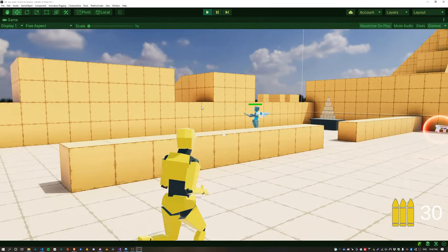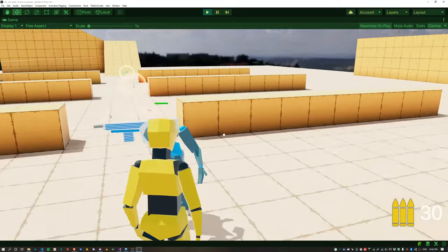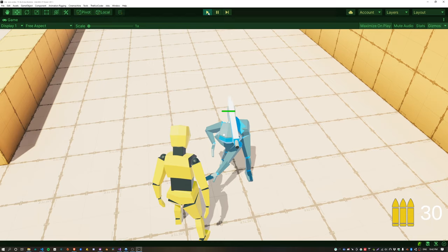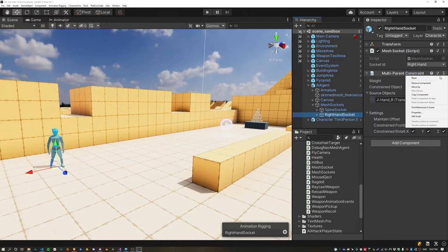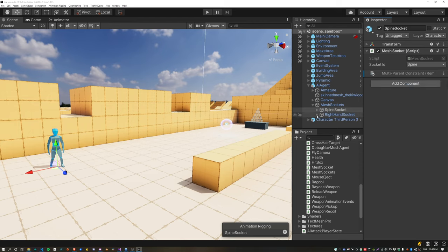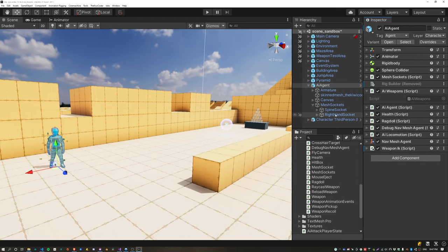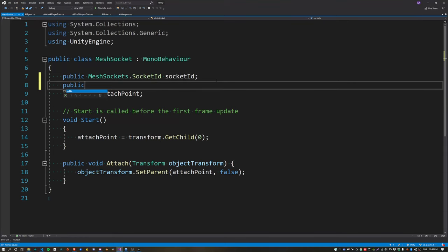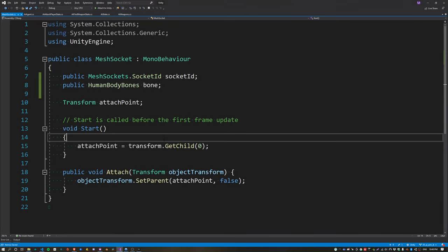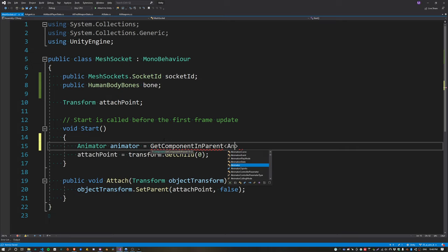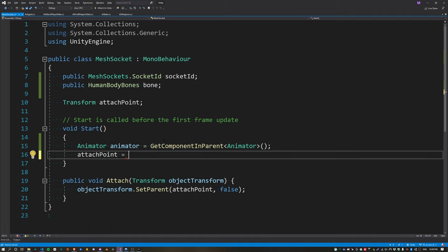Unfortunately this goes horribly wrong — the character spins all over the place and the weapon doesn't move. The reason is related to animation rigging, and I wasn't sure how to fix it, so I'm going to remove animation rigging entirely from the agent for now. This means we need to update the MeshSocket class because it was previously using animation rigging.